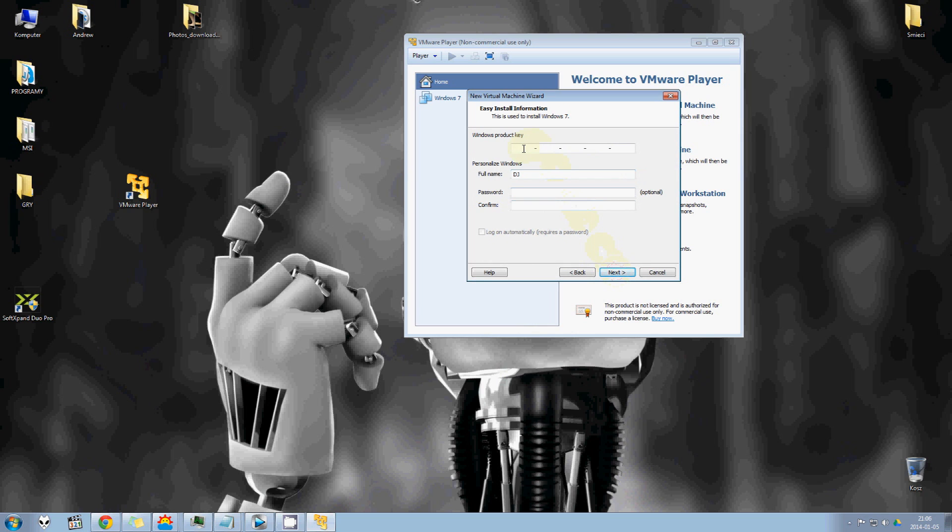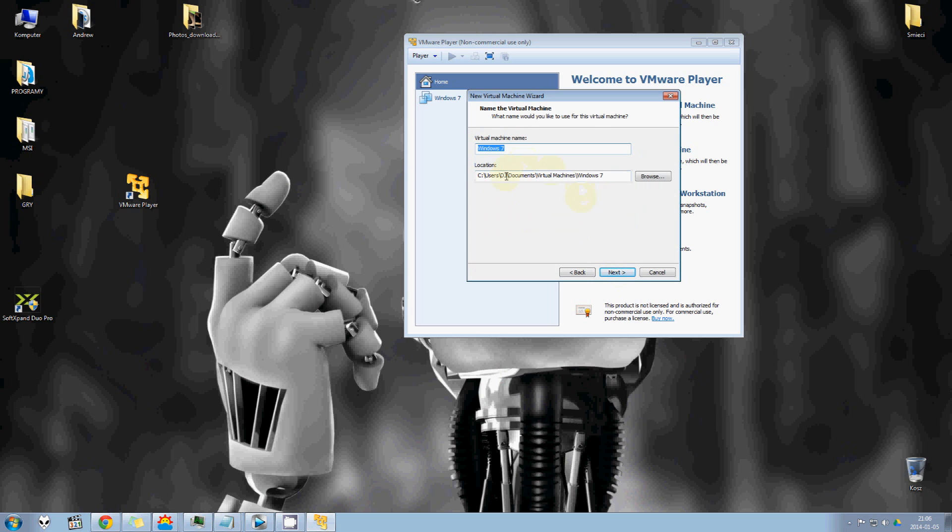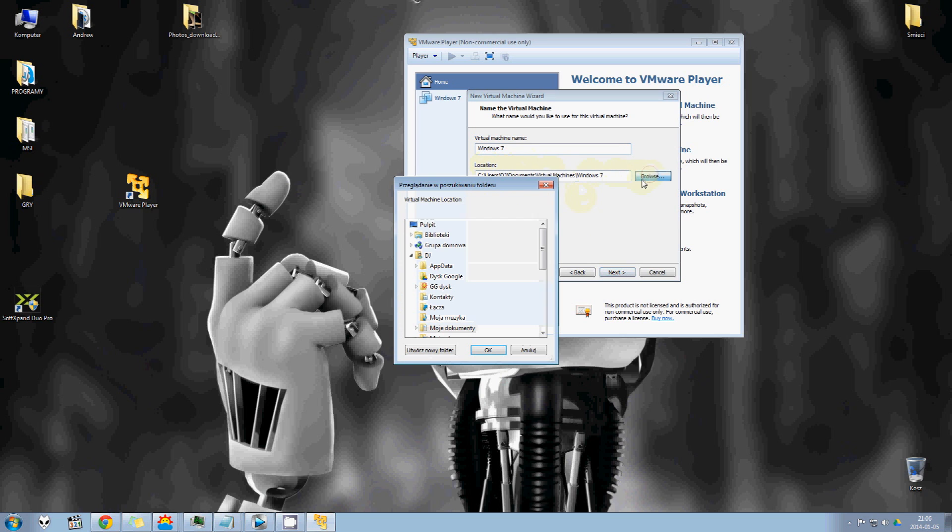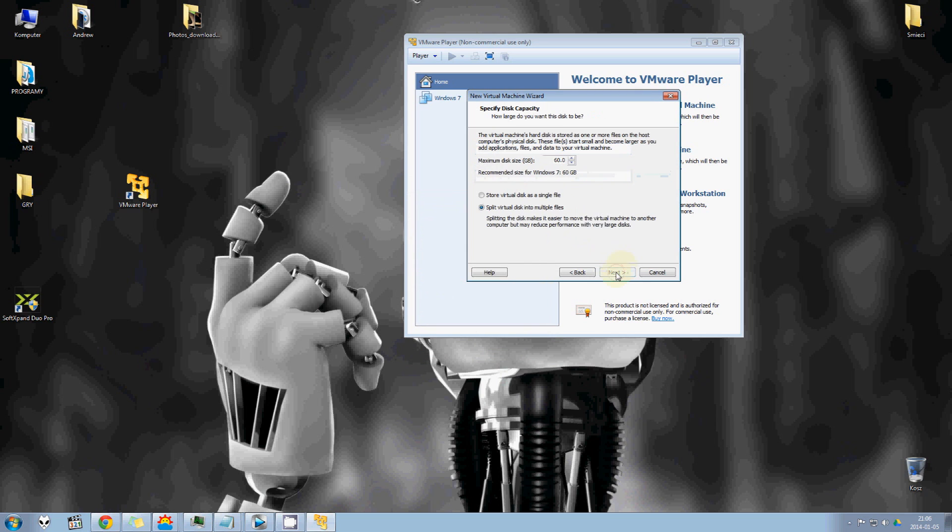And click next. We don't have to read right now. Product key, but of course, we got original. Then just next. And you select your location. I think it's OK. Windows 7 test. I will call that. Next. And the best thing, I guess, is split virtual disk into multiple files.